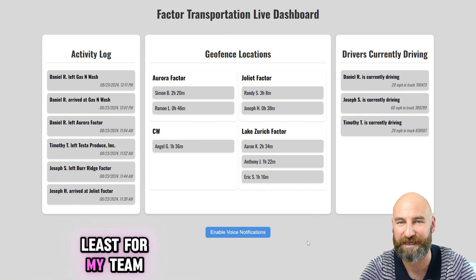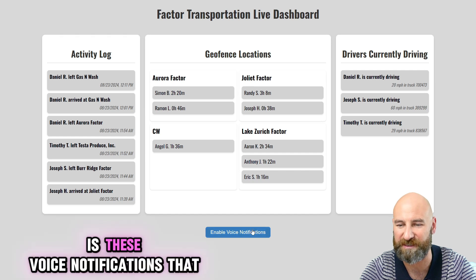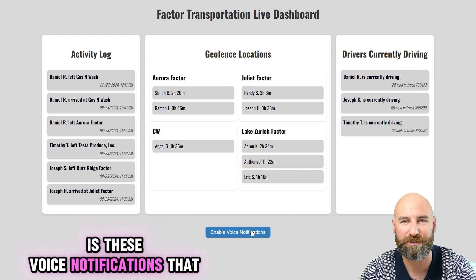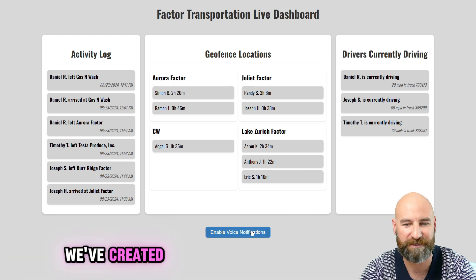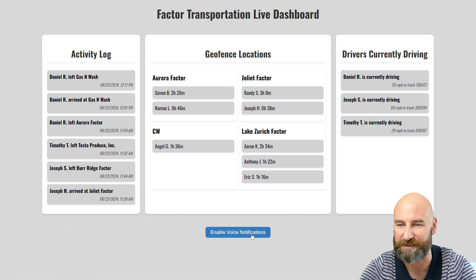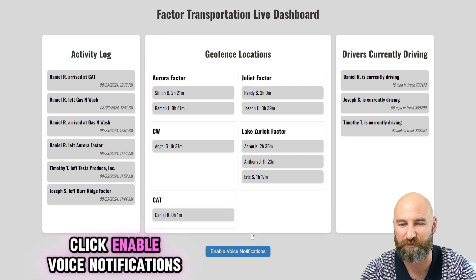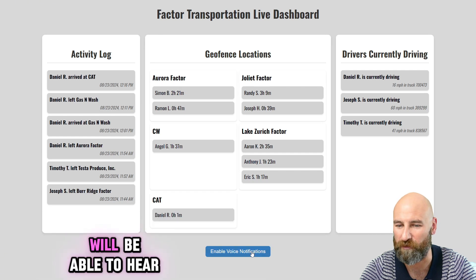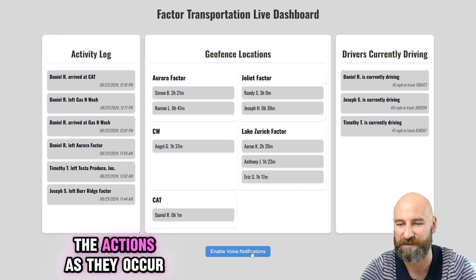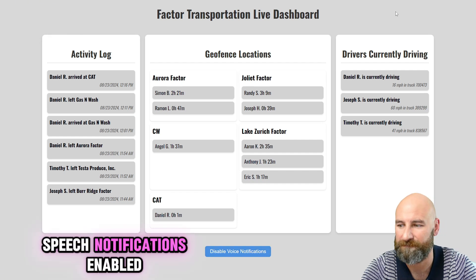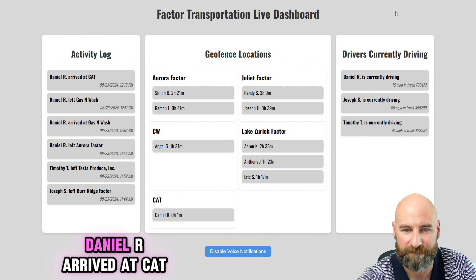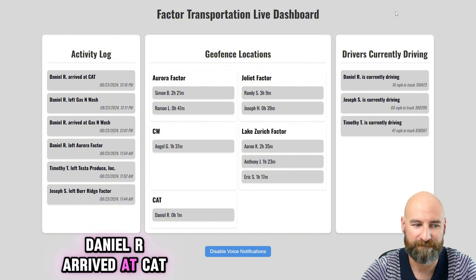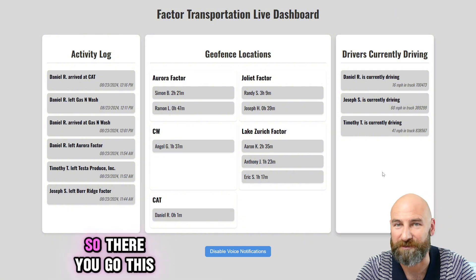Everyone's favorite part, at least for my team, is these voice notifications that we've created. If I click Enable Voice Notifications, we'll be able to hear the actions as they occur. Speech notifications enabled. Daniel has arrived at CAD. There you go.